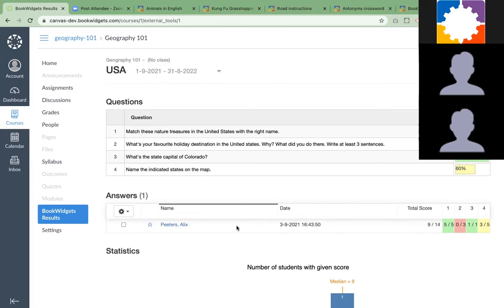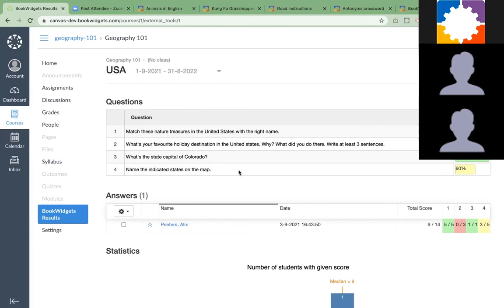You also have all the questions in the exercise and the average score of all your students on this particular question. This is really handy to see after you went over all your student work. For example, if the average score would be 30%, you know that your students didn't understand this part of the lesson, and this is something you should bring back to your students in your classroom the next day or the next lesson.